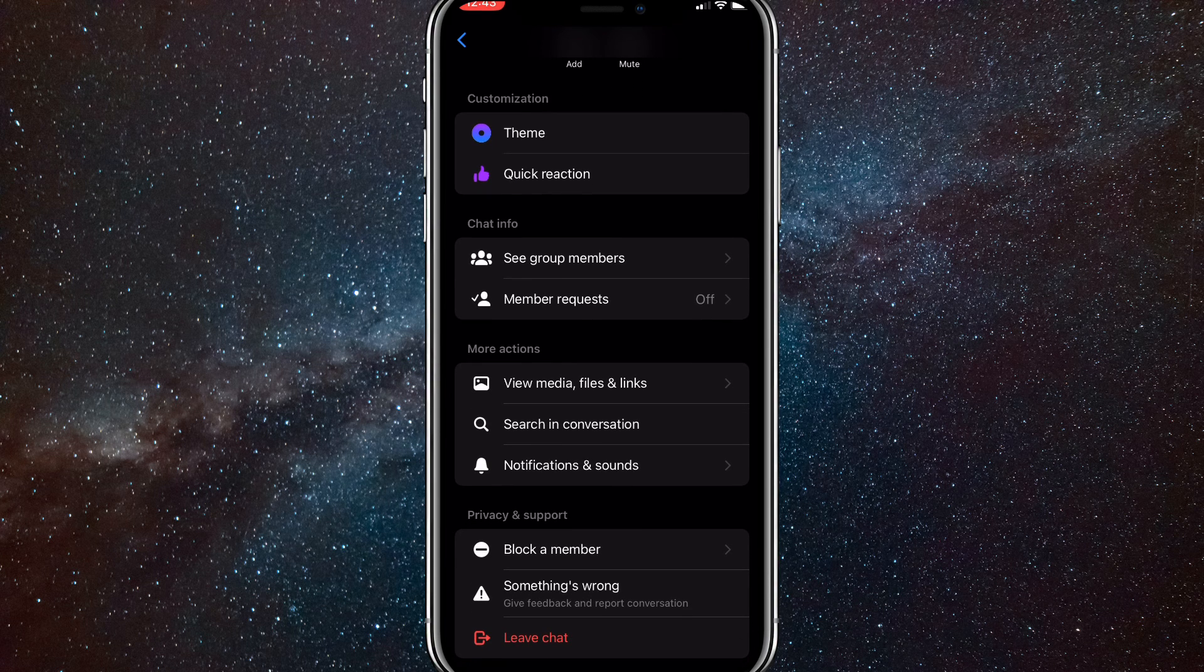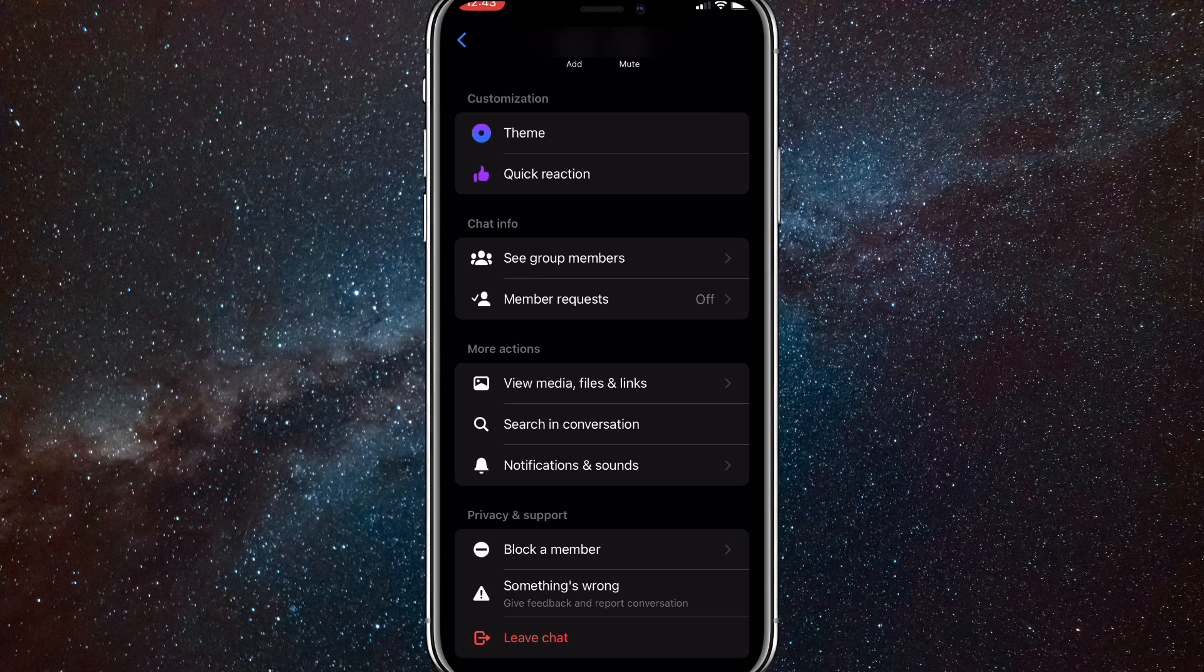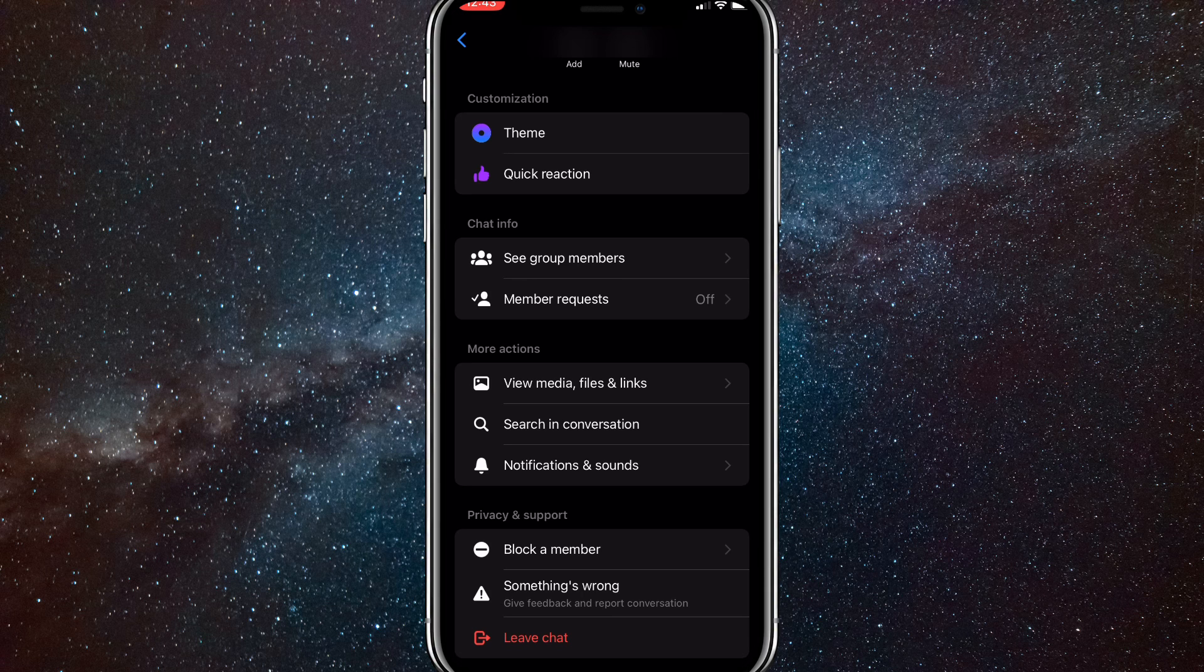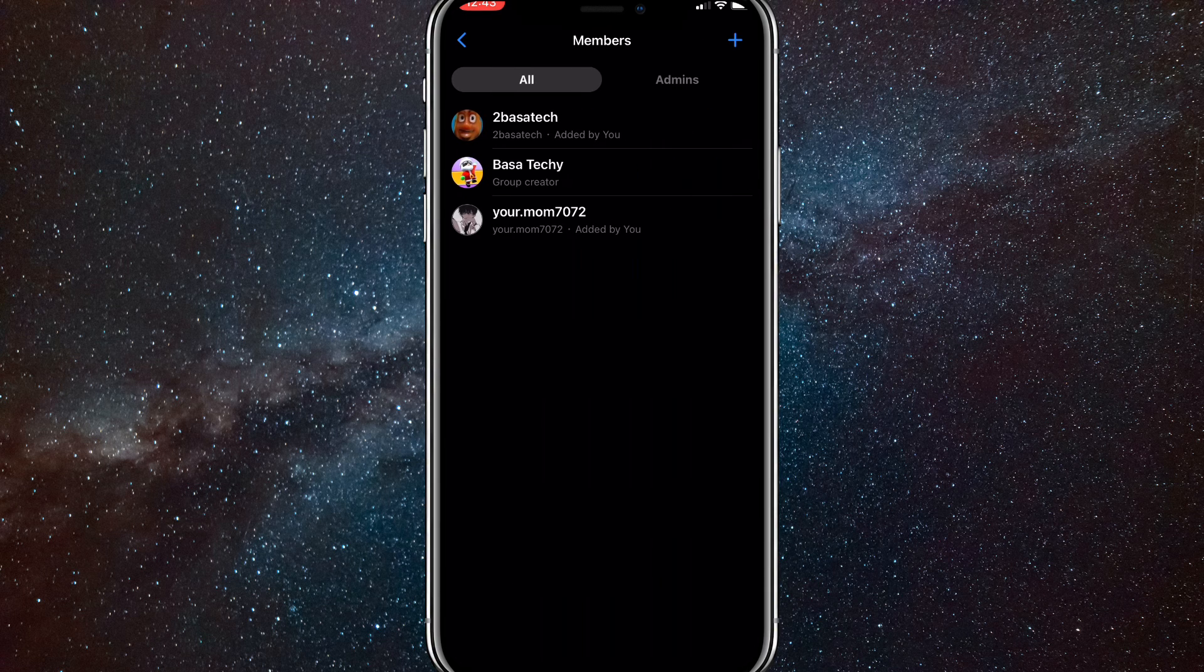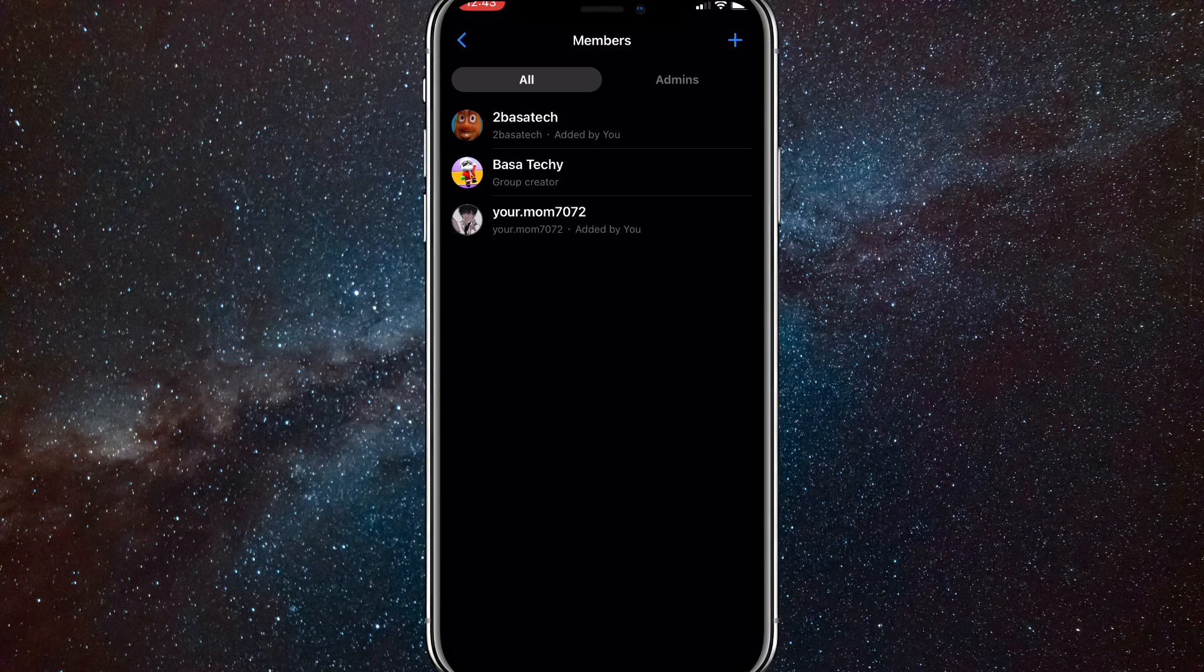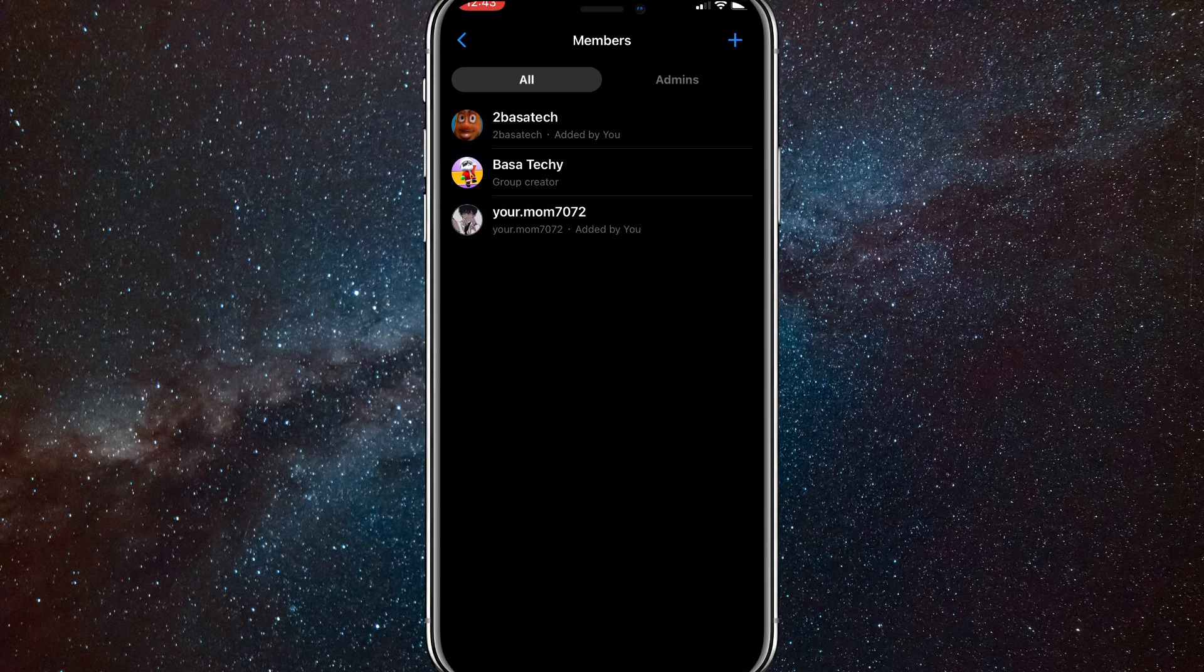So see group members. Once you find it, you want to click on it. Once you click on it, it'll show all the members of the group chat.